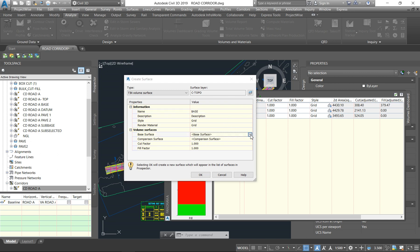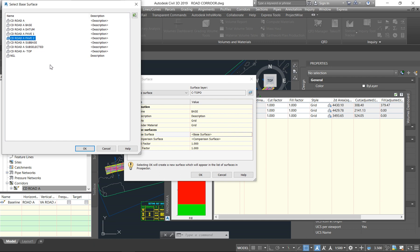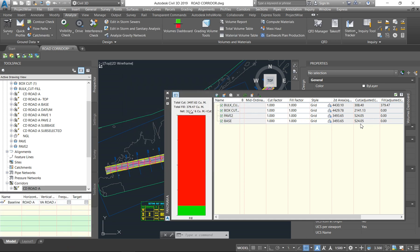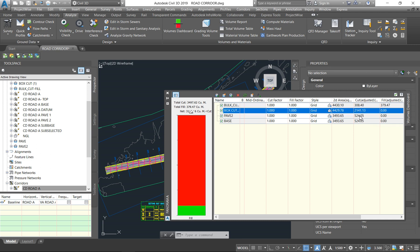Continue layer by layer — from Pave Two down to Base, then Sub-Base, then Sub-Selected, however many layers you have. Each 150mm layer will give you roughly 524 cubes. At the end, when you add up all the layer quantities, your total should equal 2,141 cubic meters — matching the box cut total — because Datum is your last layer.